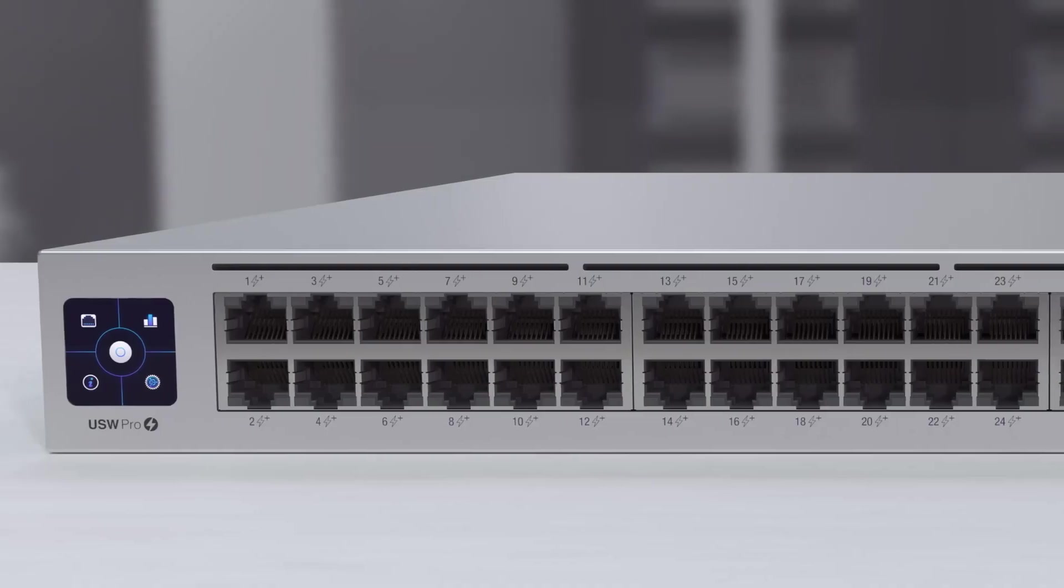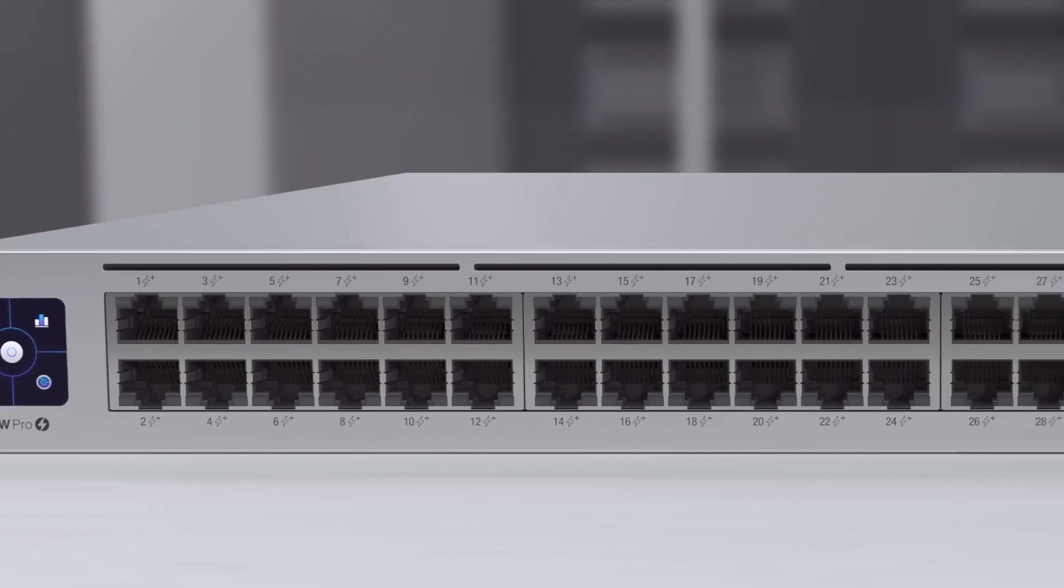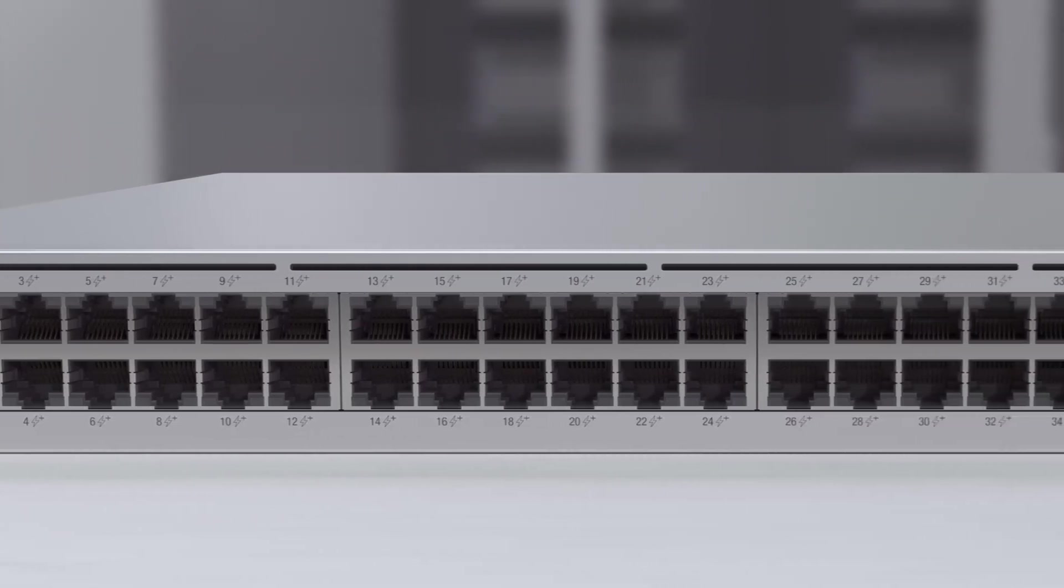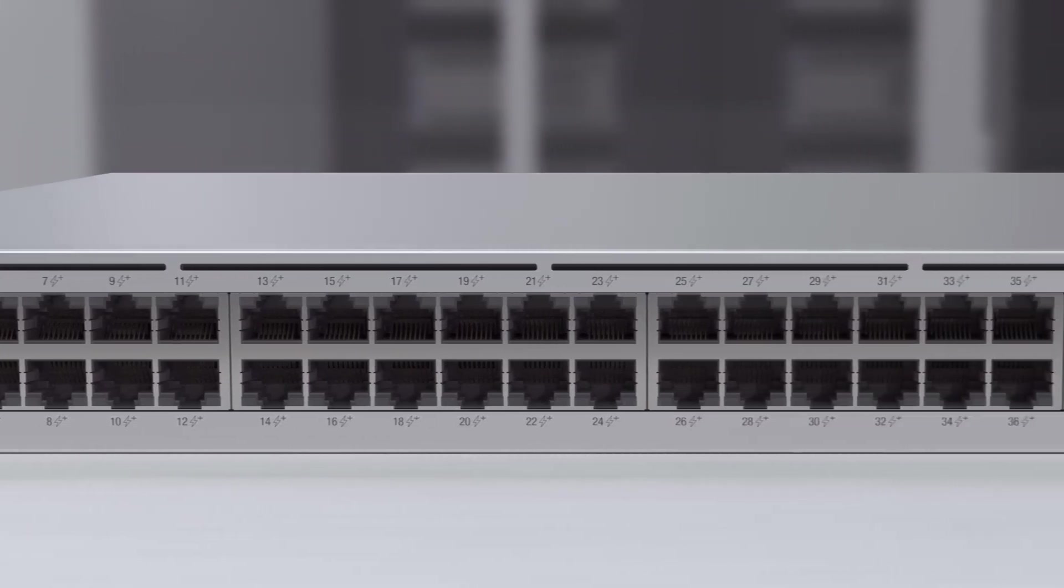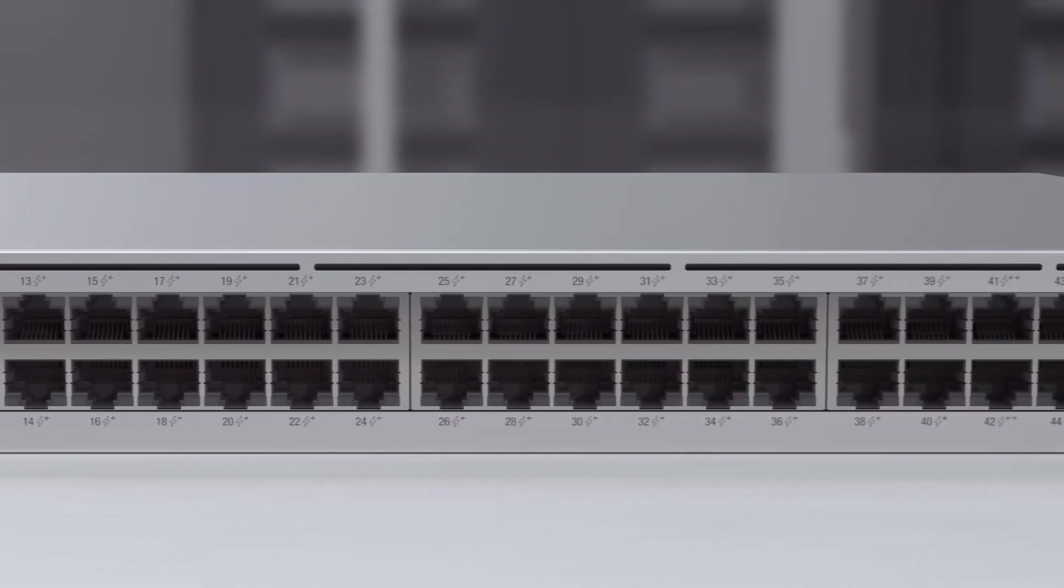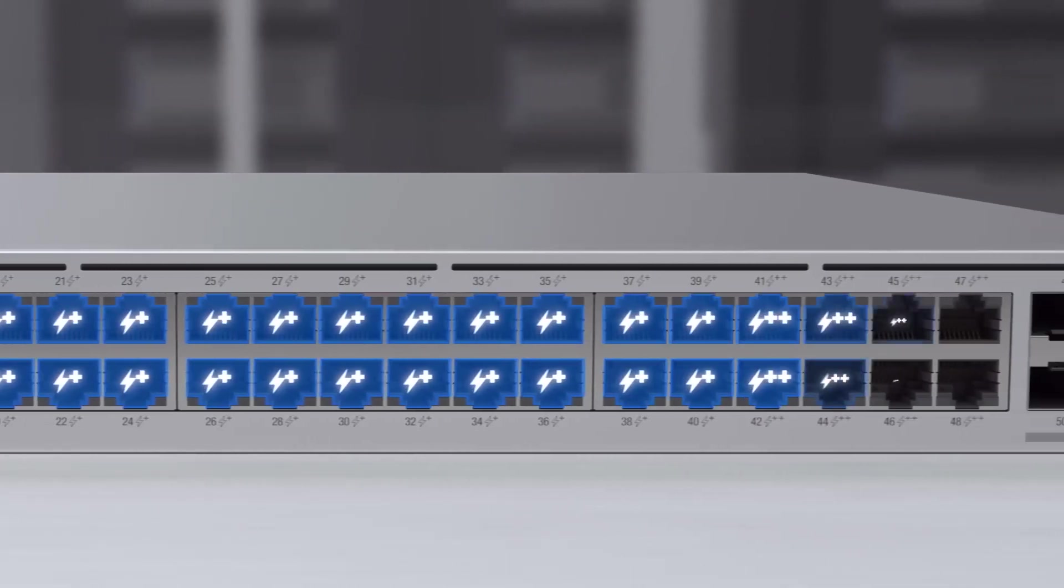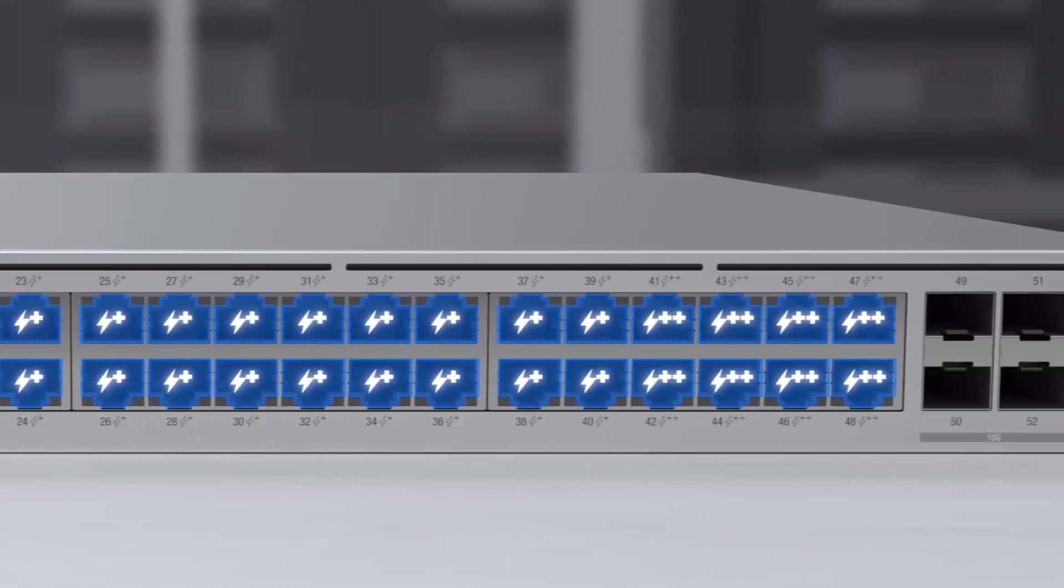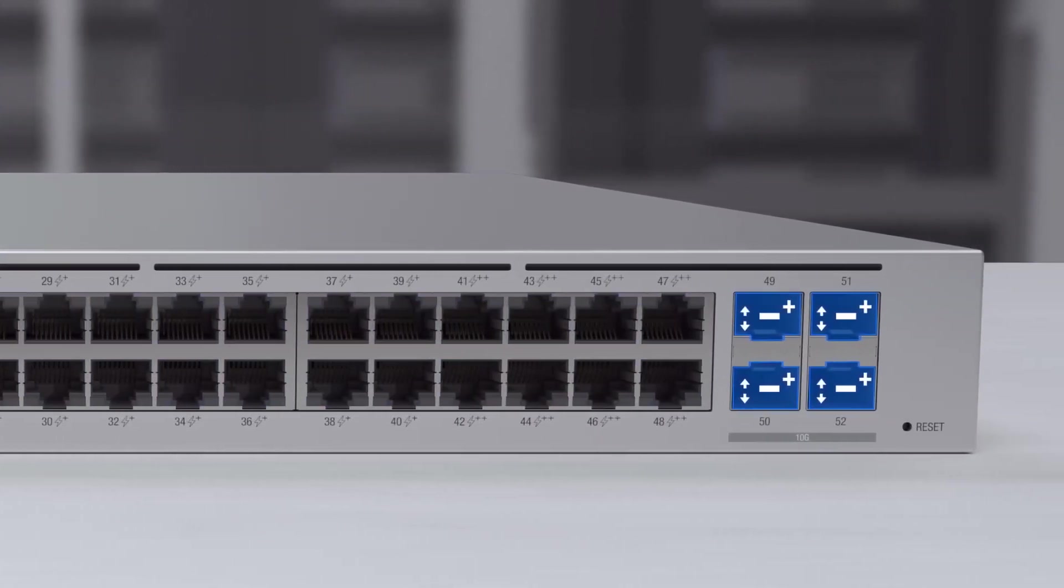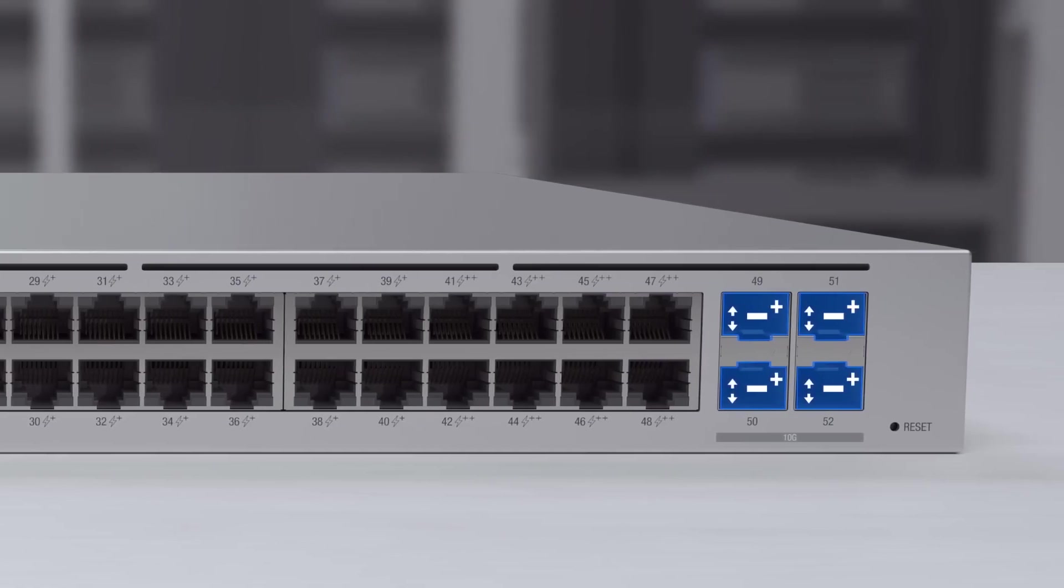Featuring a rich set of Layer 2 capabilities and advanced Layer 3 functionality such as inter-VLAN and static routing, Unify Pro switches come in 24 and 48 PoE port configurations with two or four 10 gigabit SFP+ ports.